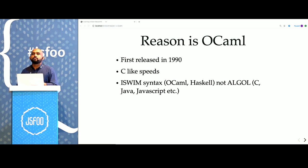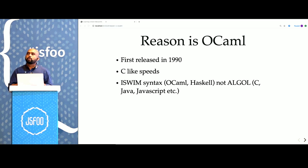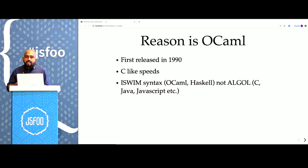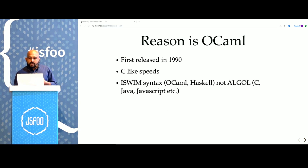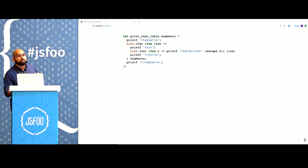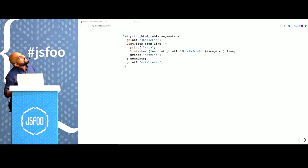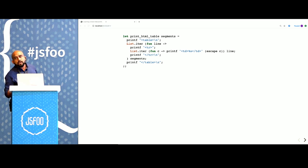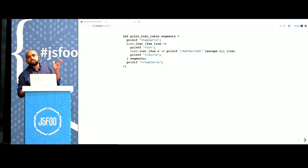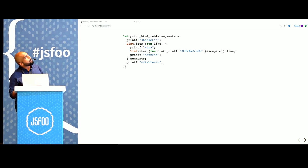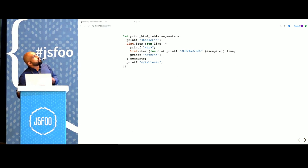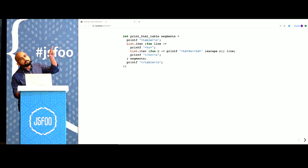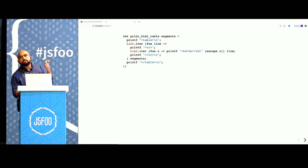Reason is a new syntax on top of the OCaml programming language. OCaml is a very old language. It has been around for about 30 years. Its syntax is a little different from what we are usually used to. You can see the OCaml syntax here. What it does is take a two-dimensional list and create a string, which is an HTML table representation. Function arguments are separated by a space, and anonymous functions are created using the fun keyword.